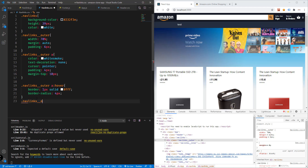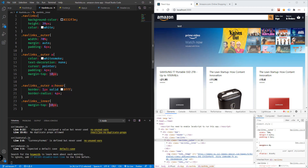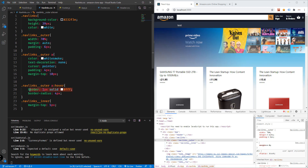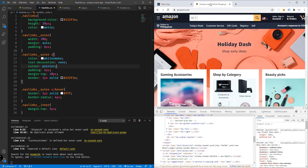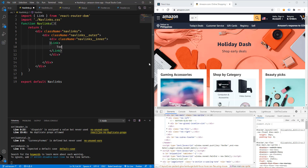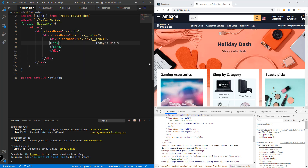We'll target 'nav-links__inner' in CSS and add a margin-top of, say, 10 pixels — actually 5 pixels looks better. There we go, a bit better than before. We'll also add the border to our default link and set a color.